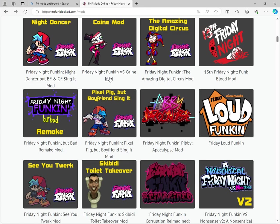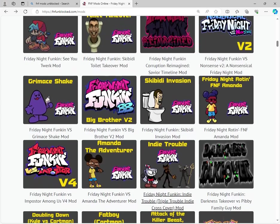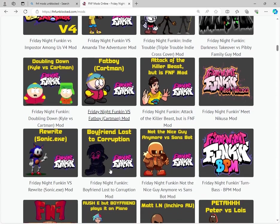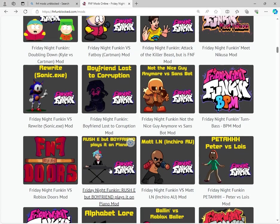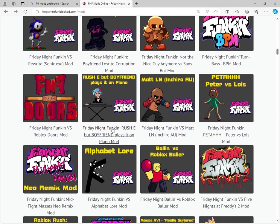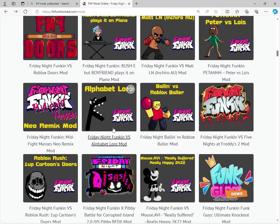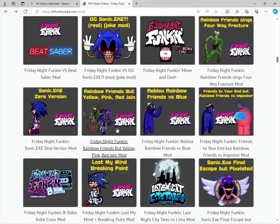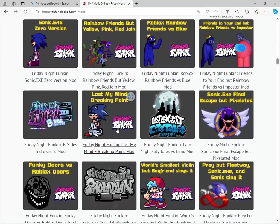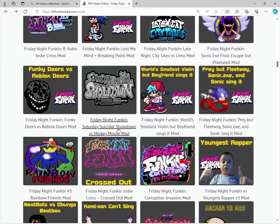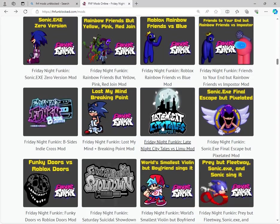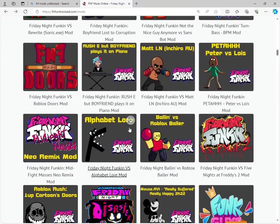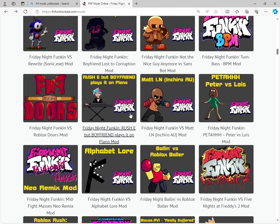As you can see here, I've got a bunch of mods of FNF. I don't even know if it's still relevant or not, but could be.